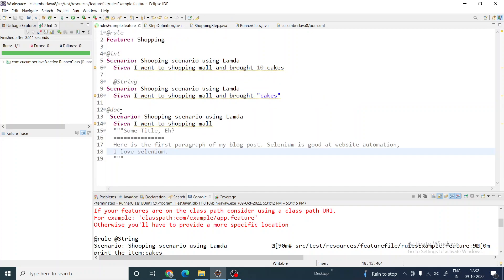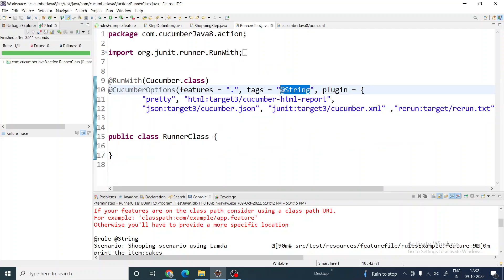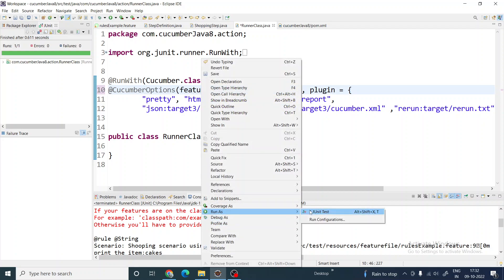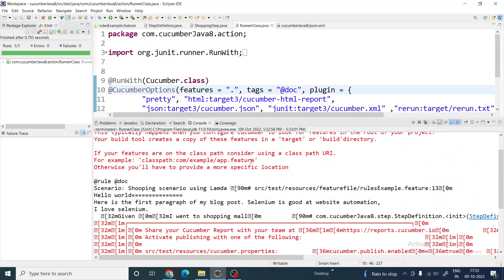I'll copy this scenario and run it. You can see it prints the whole string exactly as I passed it in the feature file — with all the spaces and formatting preserved. So if you want to pass a paragraph or multi-line string, you don't have to use a table or examples; you can directly pass it as a document. I hope you liked my video, please subscribe, have a good day.